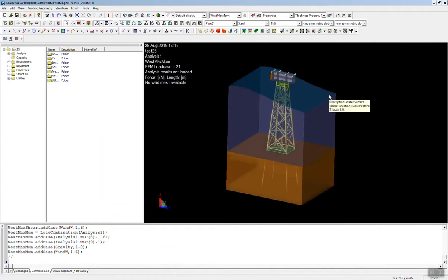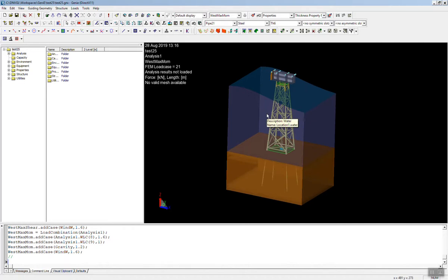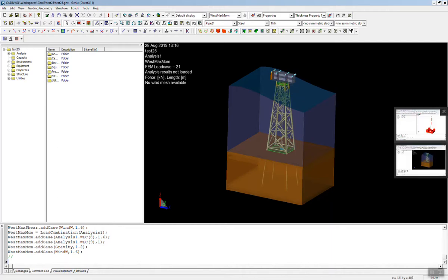If you're doing fixed structure or topside, everything is going to be encapsulated within Genie. So you have one tool, one interface that is going to house most of your analysis needs. But what about shell design? This is beam design, and we do have some shells up here. But what if you want to do a floater?